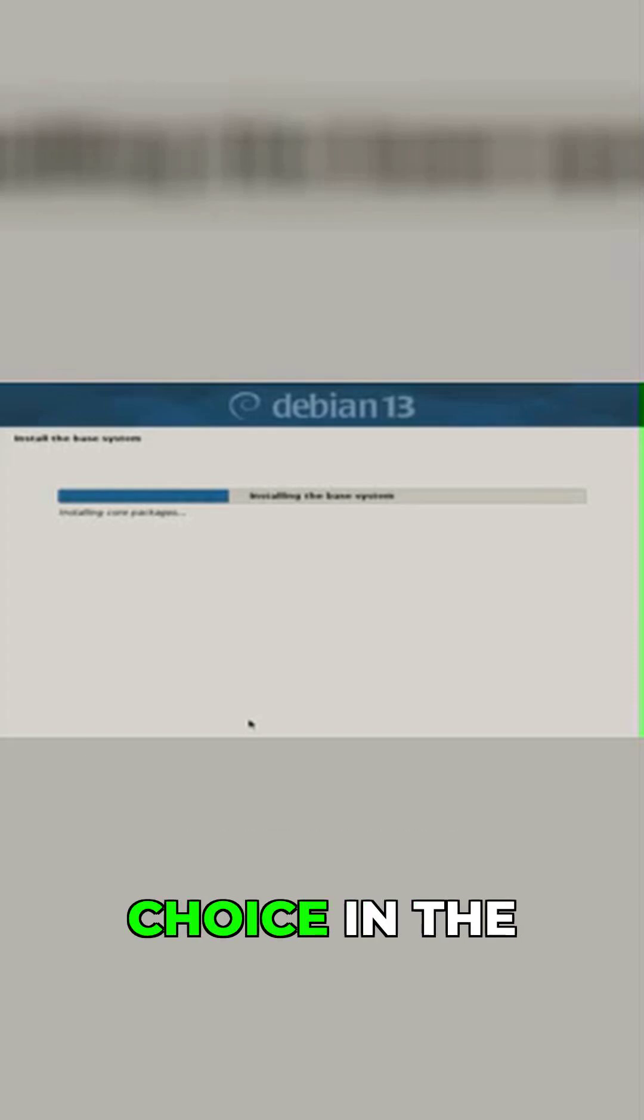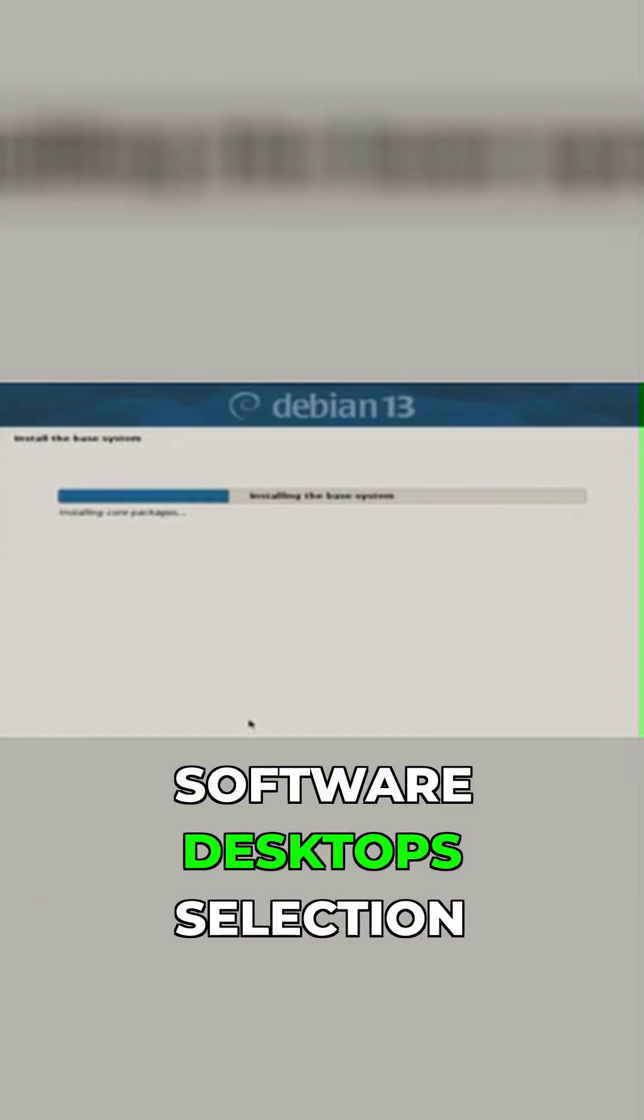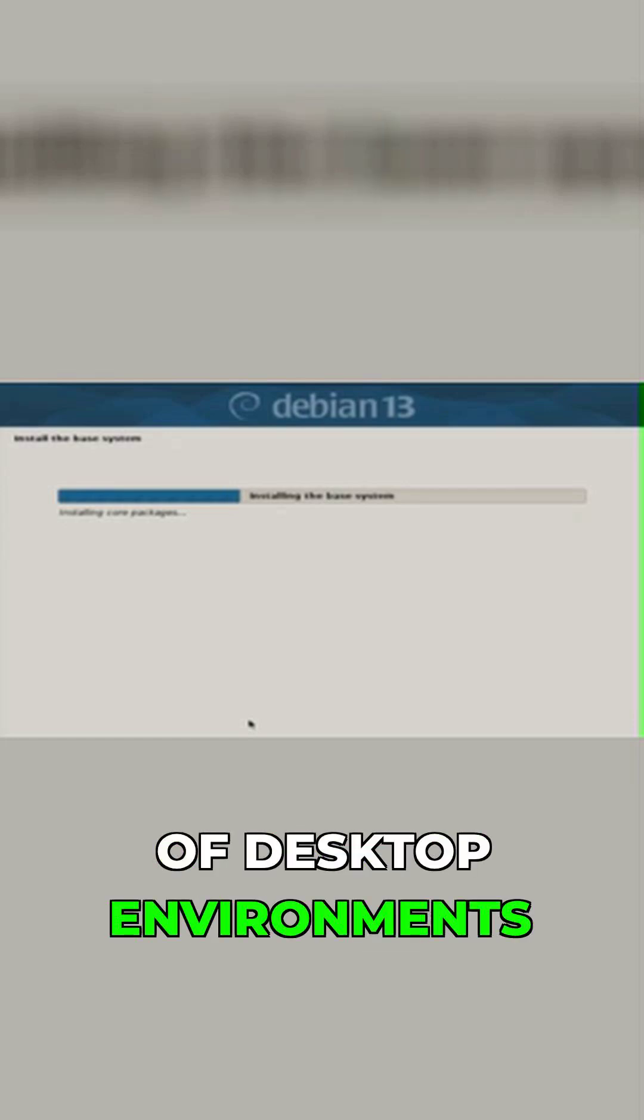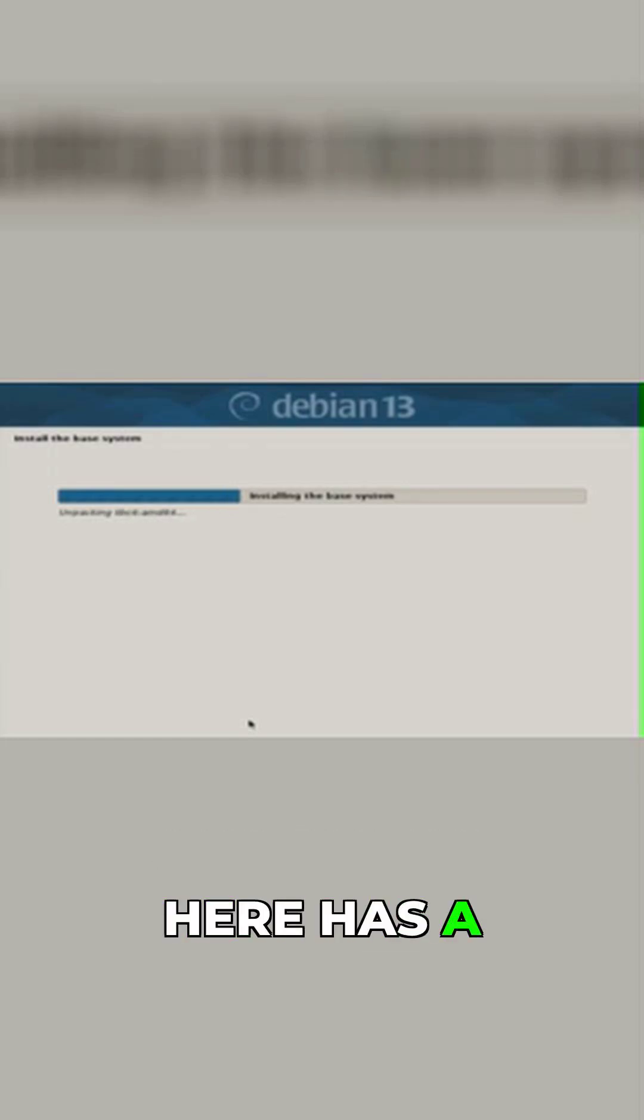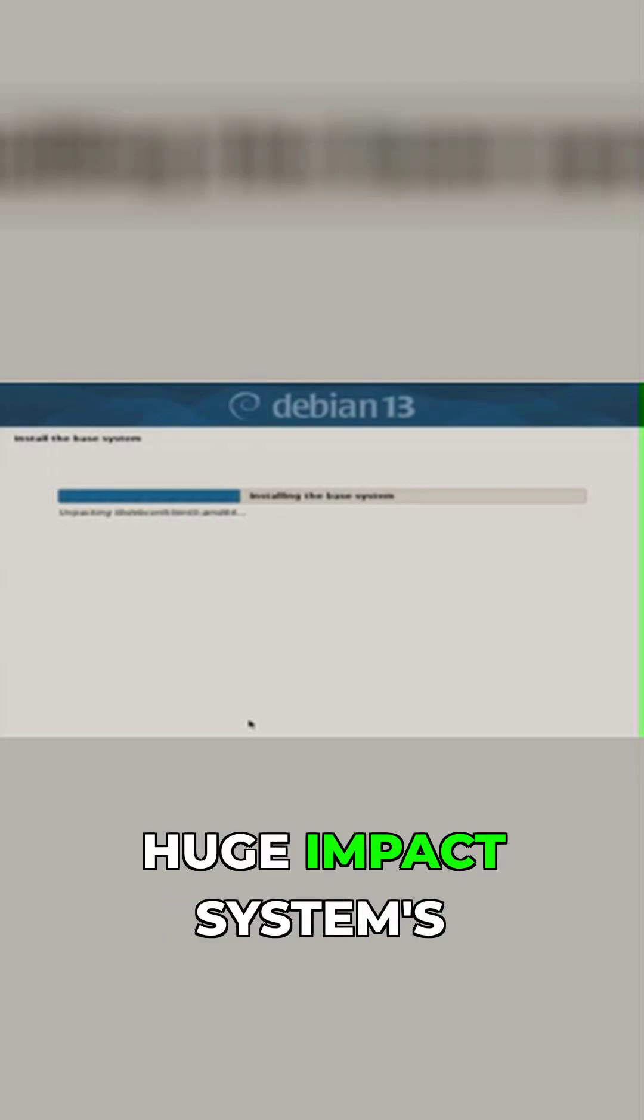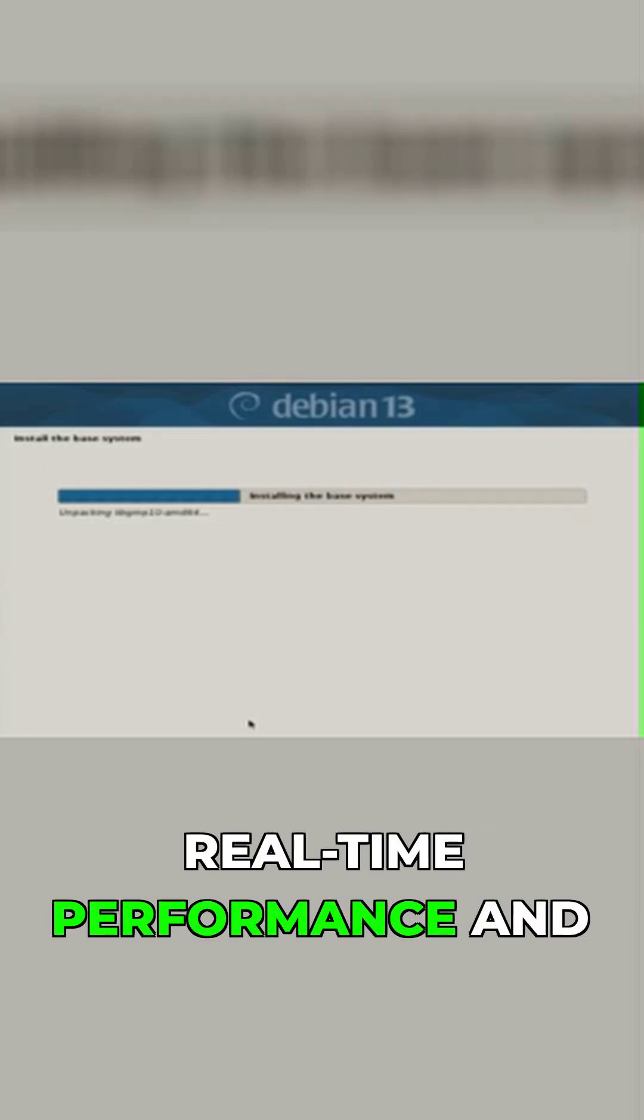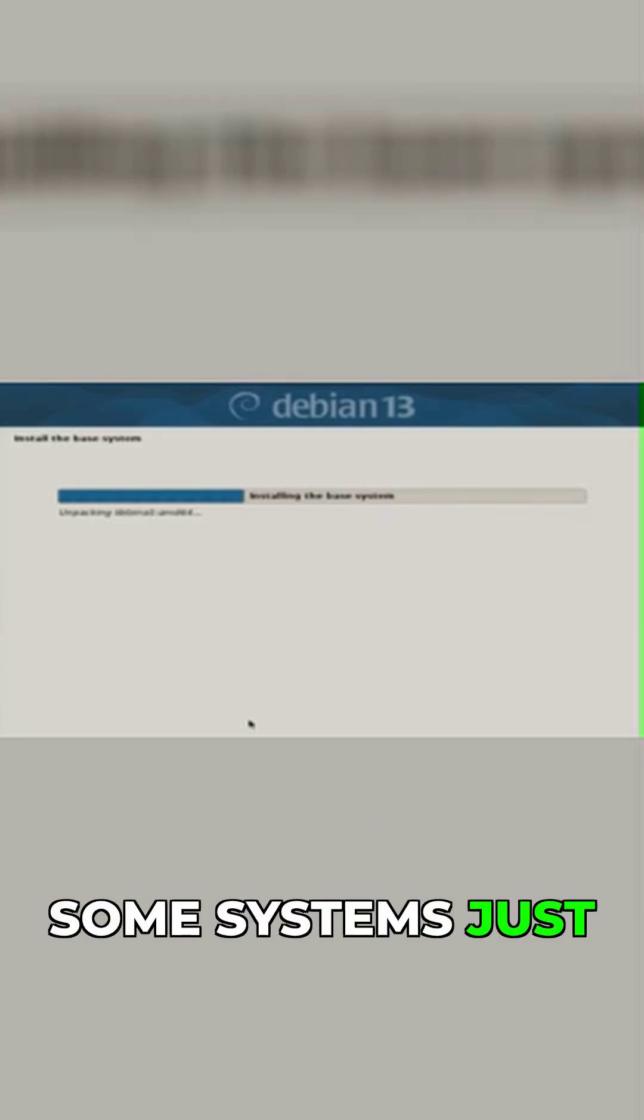You'll get to the most important choice in the entire process: the software desktop selection. You'll see a list of desktop environments, and your choice here has a huge impact on your system's real-time performance and latency. Some systems just don't play with Linux CNC at all.